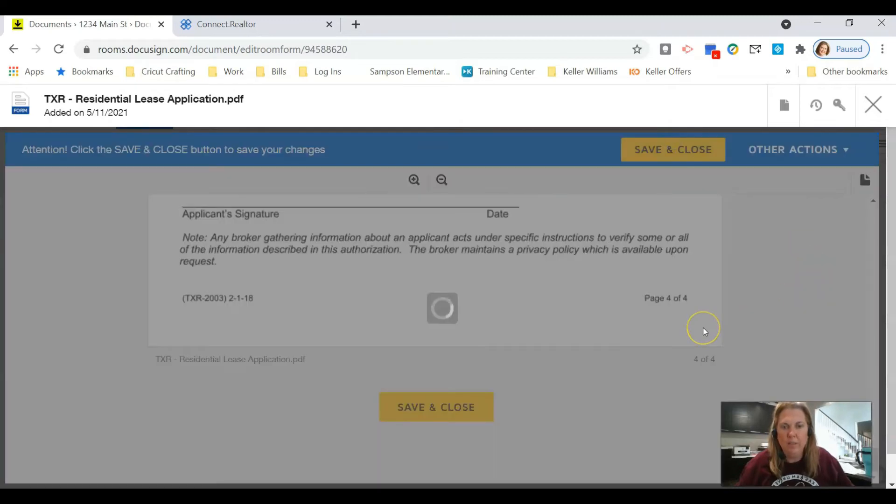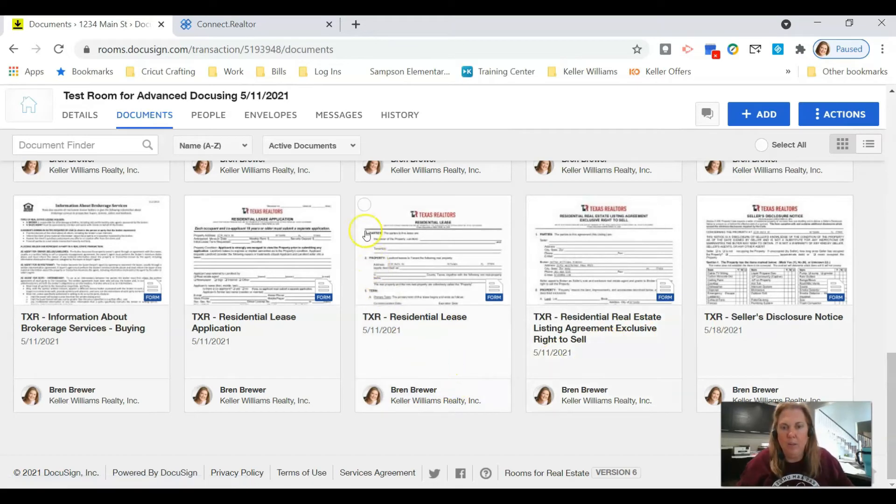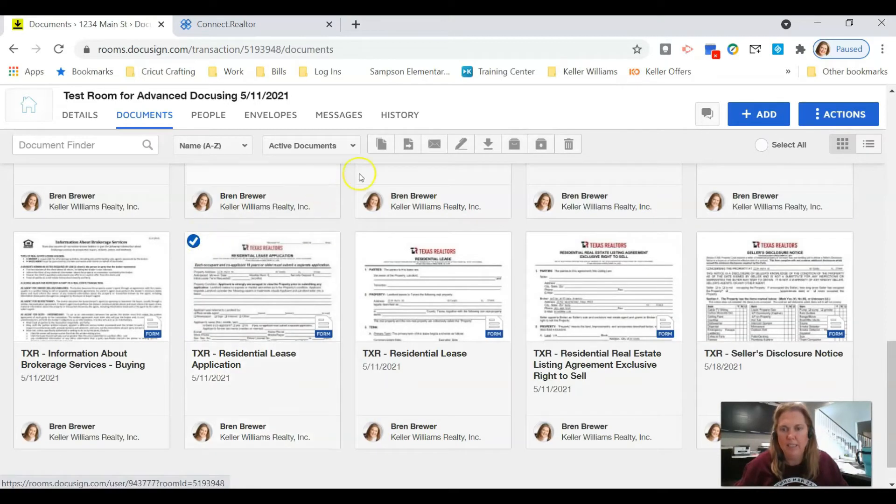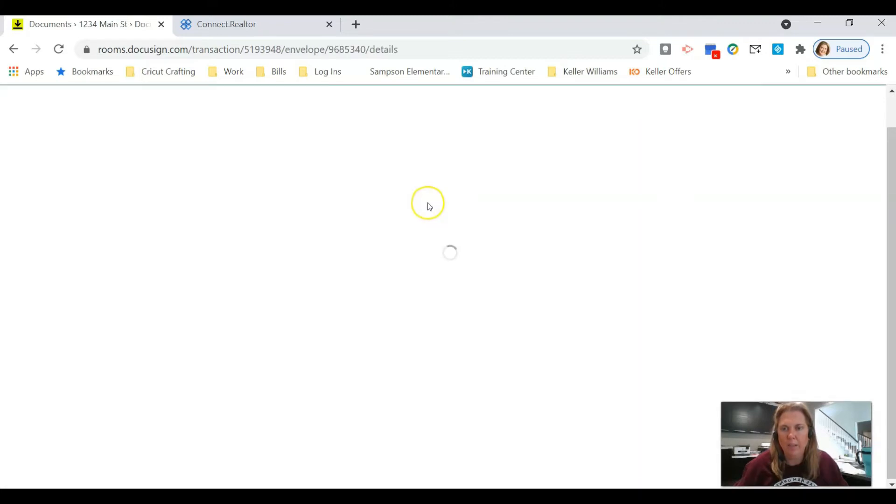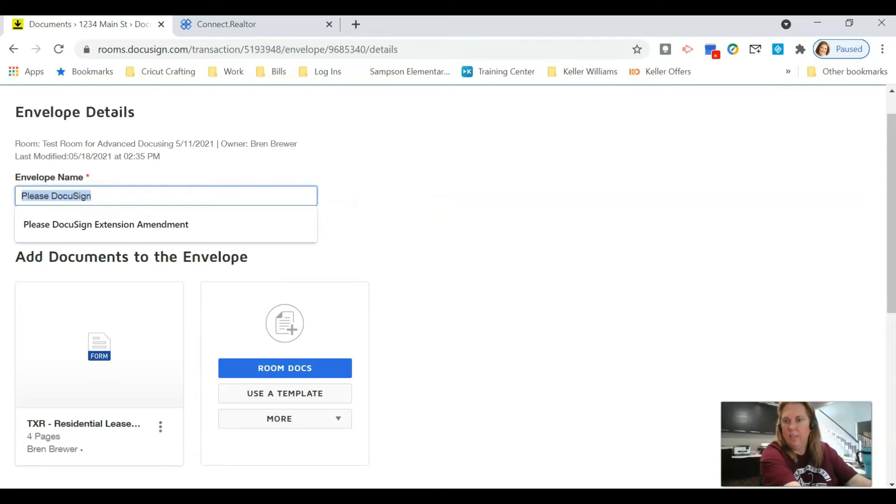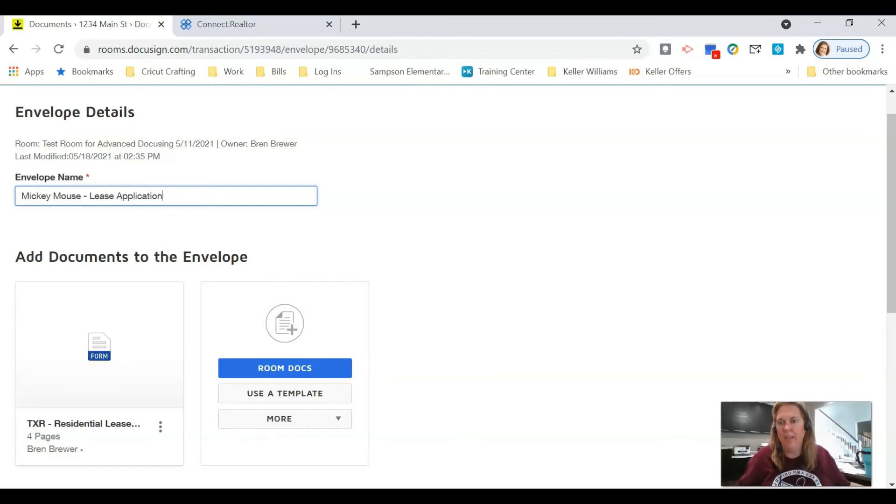We're going to click Save and close, and then now I'm going to run through the steps on putting this in an envelope and getting a tenant to sign it. So click in the top left of the document to select it. We're going to click create envelope.